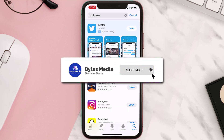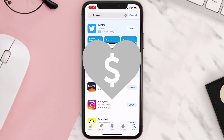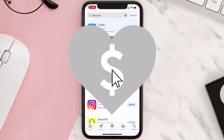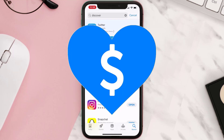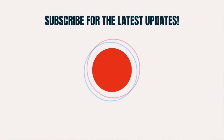Hopefully this will fix the issue. If it did, make sure you give this video a super thanks by clicking on the heart icon to help support the channel, and don't forget to hit that subscribe button. We'll see you in the next one.